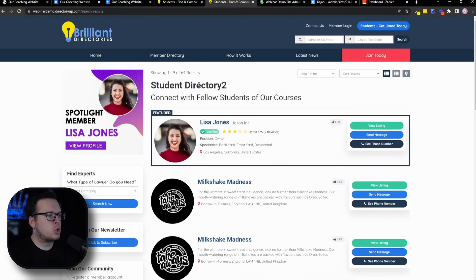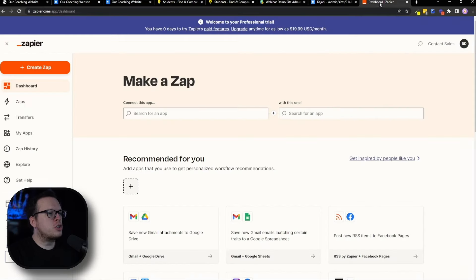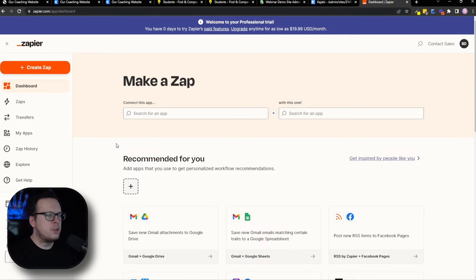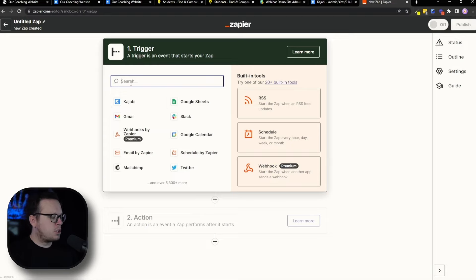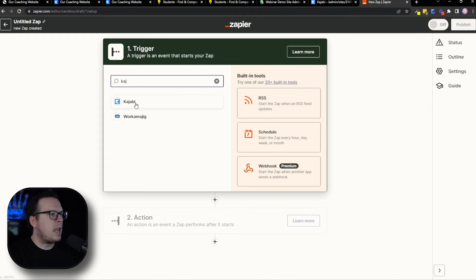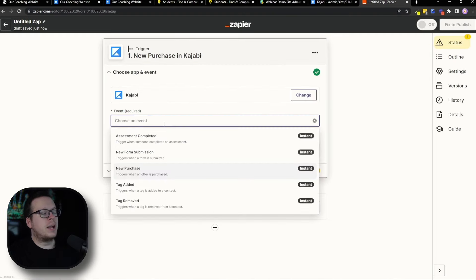Here we can see the student directory — we have about 60 plus different profiles listed inside the directory. The first thing we want to do is go inside Zapier and create a new zap. On the left hand side, once we're logged in, we're going to click on "Create Zap," and that's going to bring us to part one: the trigger. For the trigger, we are going to select Kajabi. If you don't see it listed, you can simply search for Kajabi and it will pop up.